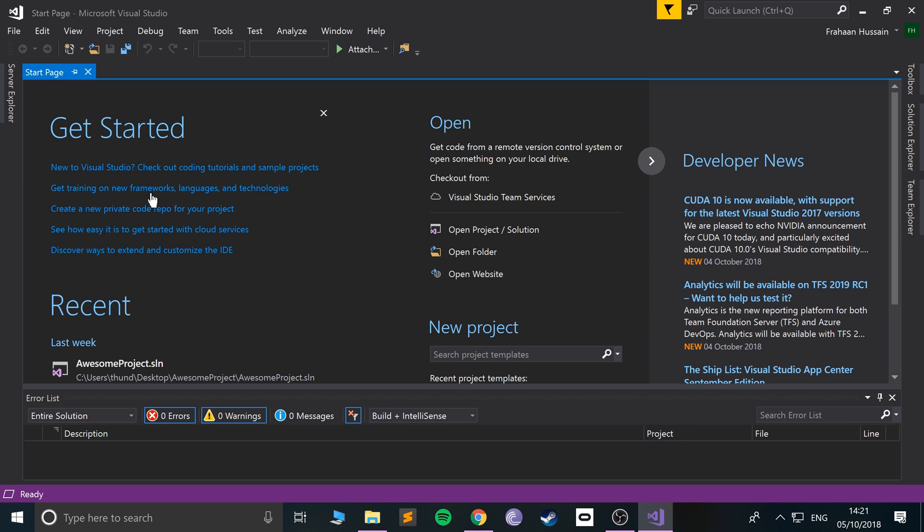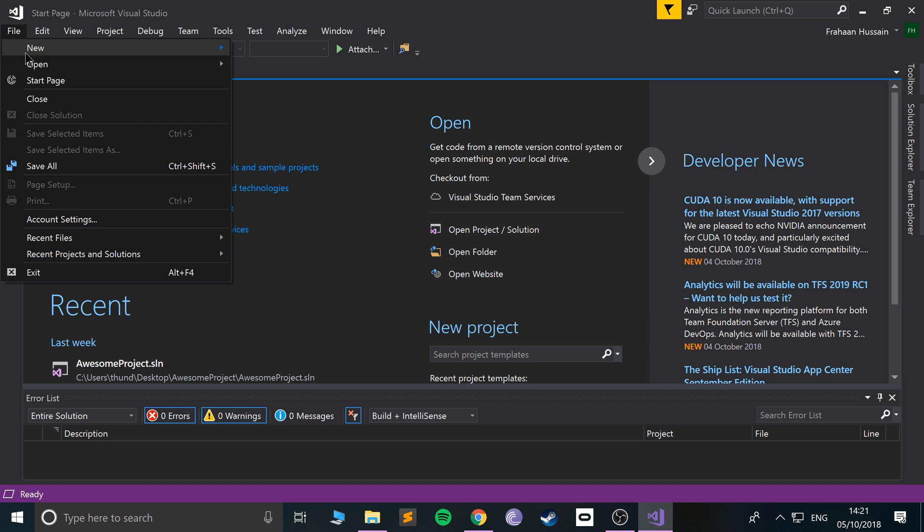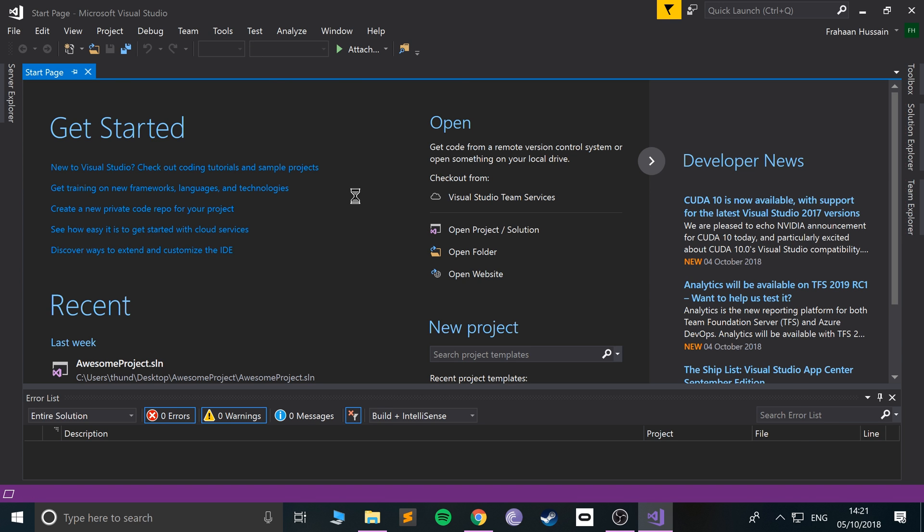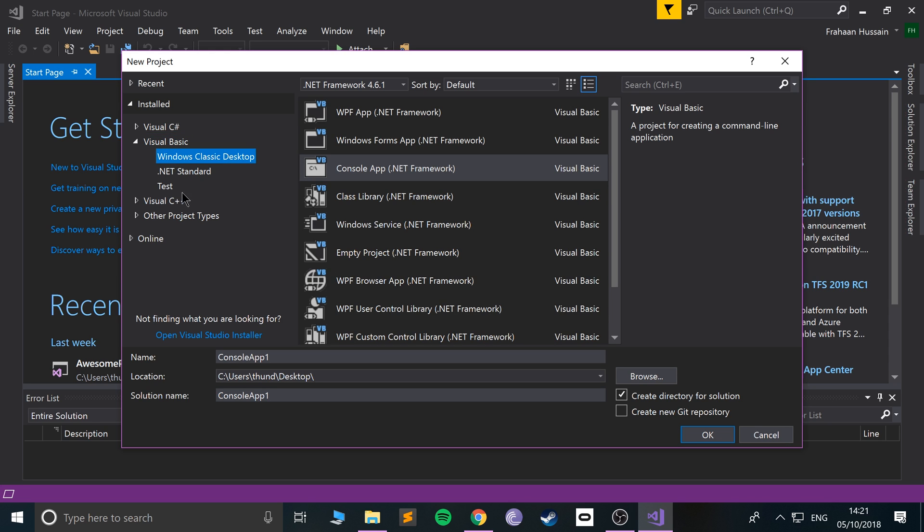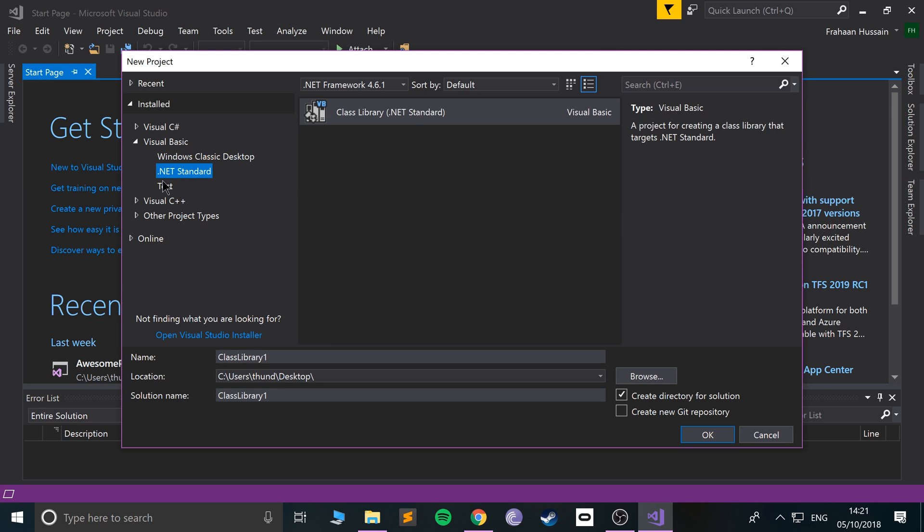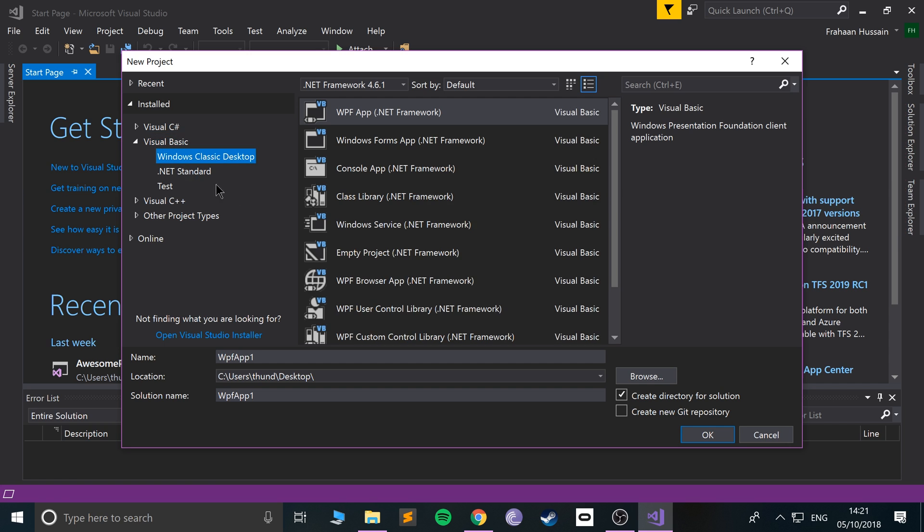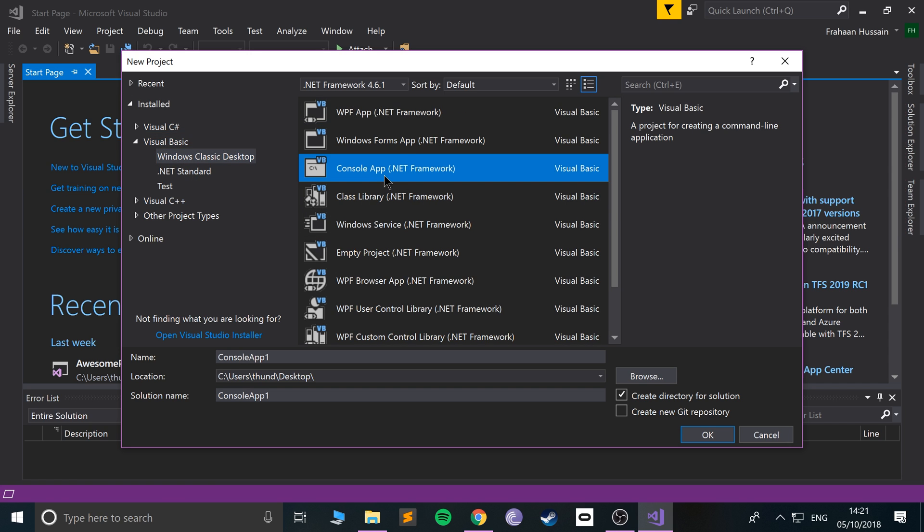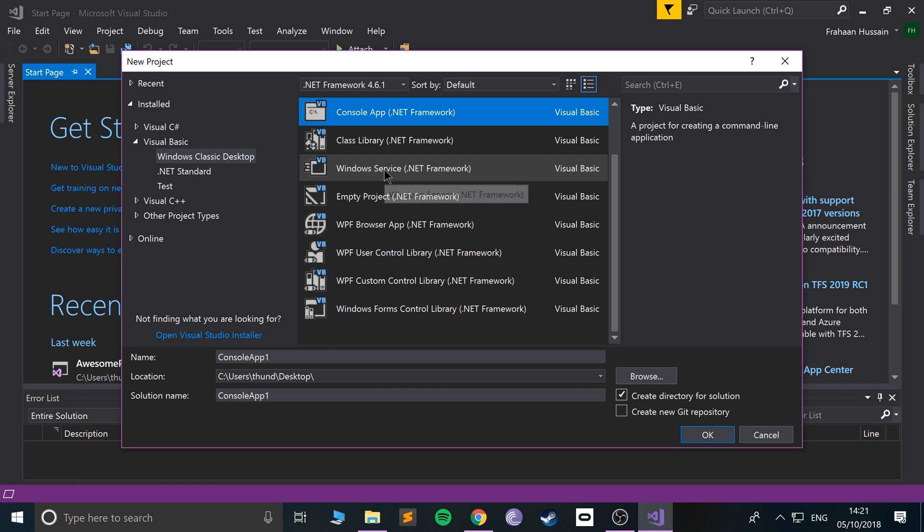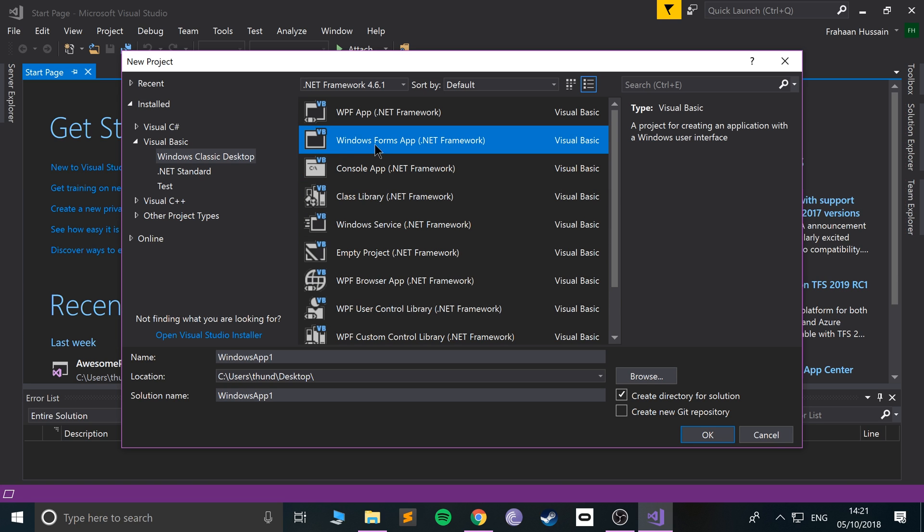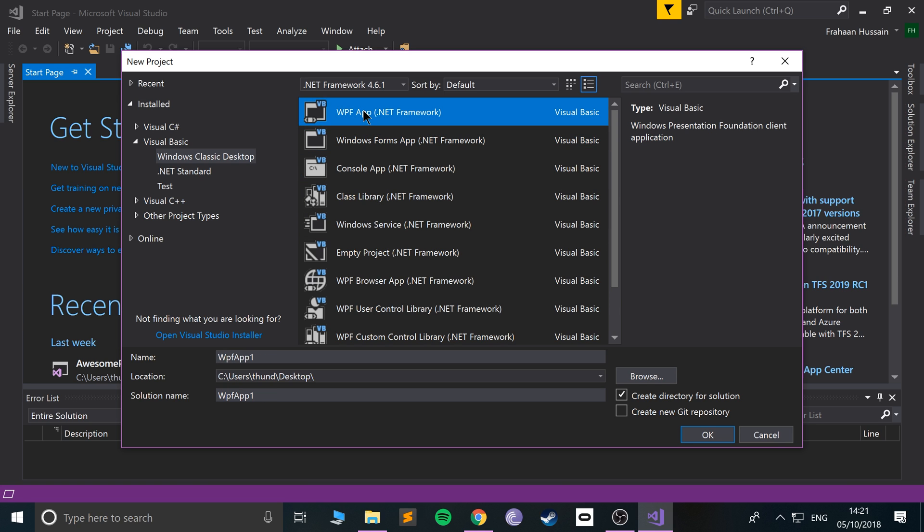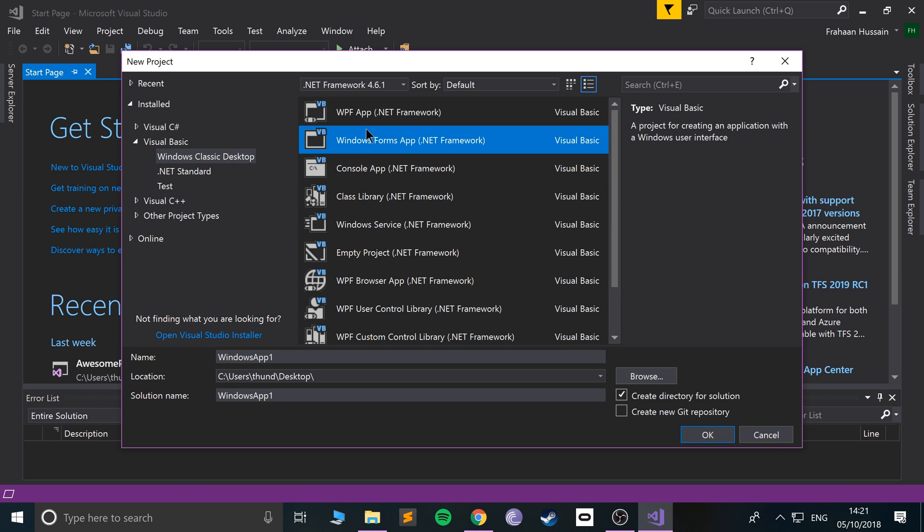From here, just go to New Project and then Visual Basic. There's a few different ones, so we want Classic Desktop. Before we had Console App, we don't want any of these - all you want is Windows Form. We don't want WPF, we just want Windows Form. I'm going to call this Form App.